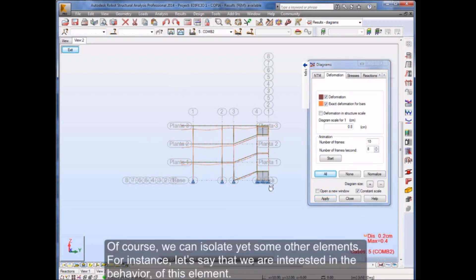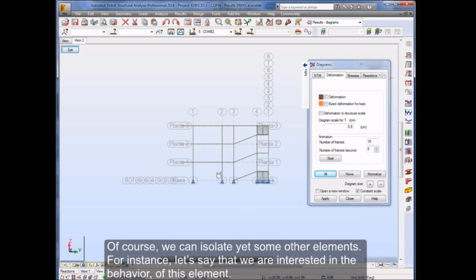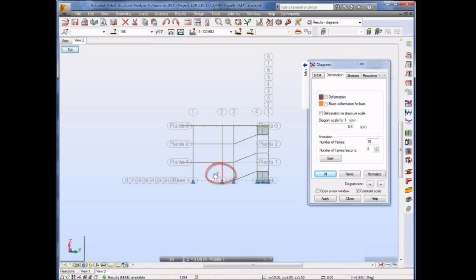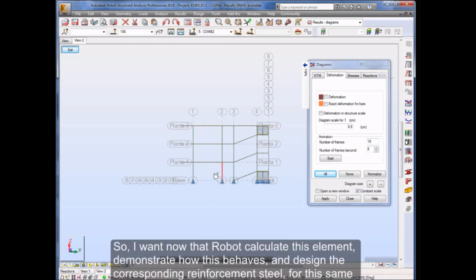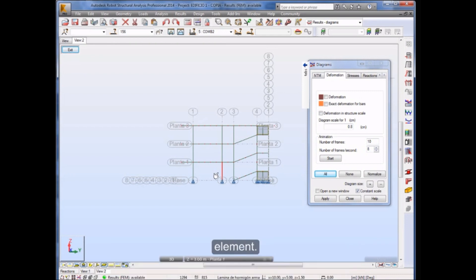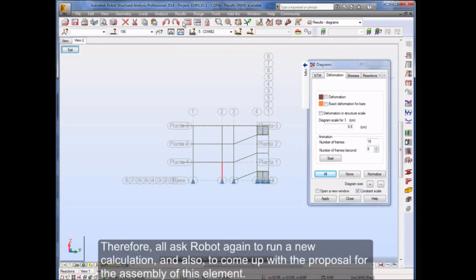Of course, we can isolate yet some other elements. For instance, let's say that we are interested in the behavior of this element. So I want now that Robot calculate this element, demonstrate how this behaves, and design the corresponding reinforcement steel for this same element. Therefore, I'll ask Robot again to run a new calculation and also to come up with the proposal for the assembly of this element.